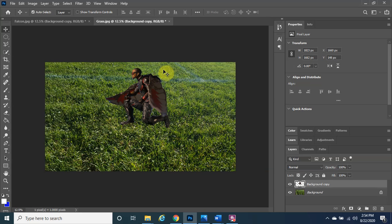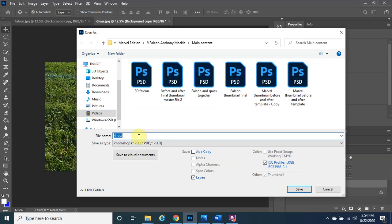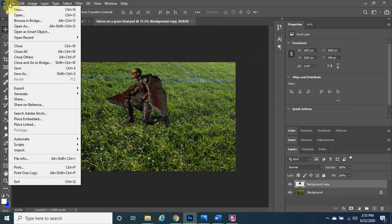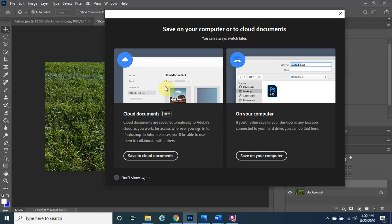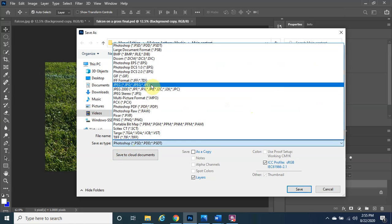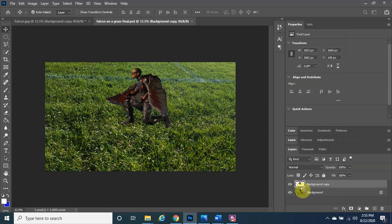We want to save this as a JPEG so we can bring it into the phone image. Go to File, then Save As, and name it 'Falcon on Grass Final'. First save it as a Photoshop PDF format so you can make modifications later. Then save it again with the same name but change the format to JPEG. Click Save and OK — about seven megabytes total.